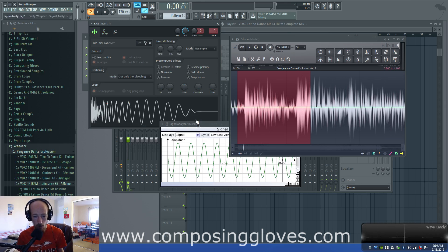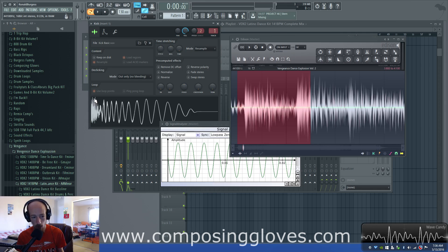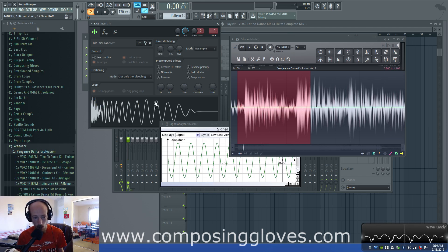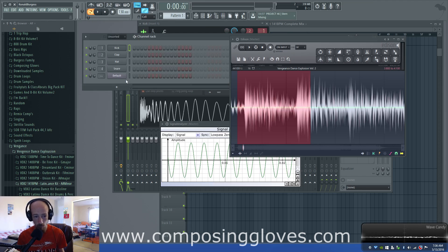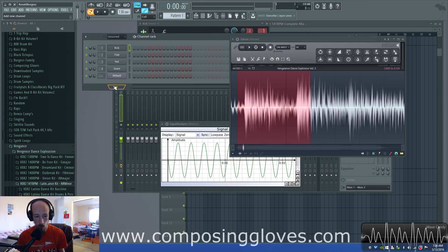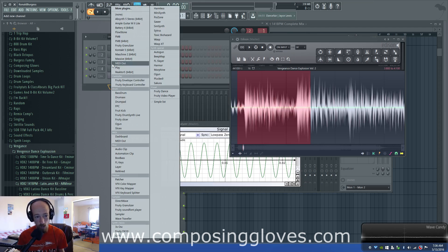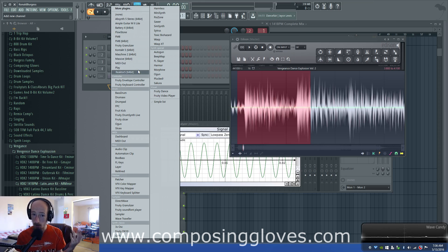So here's our attack, then our hold, then our decay, then our sustain, and then release. Hopefully you get an idea of what volume envelopes can offer you. You might be saying this is all fine and dandy but I'm still confused and I want some examples. And I'm all about that example life, so let's talk about that.